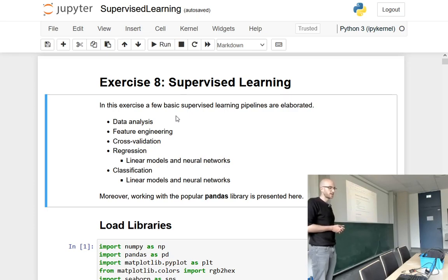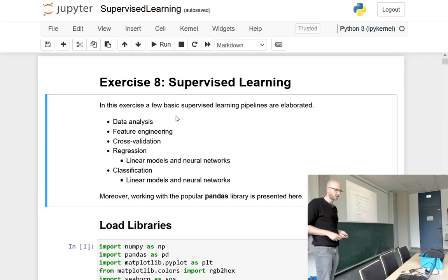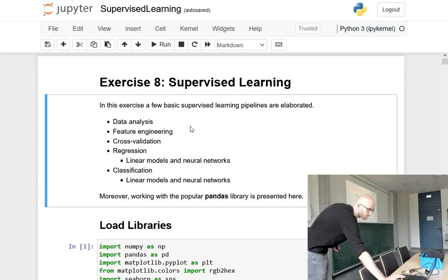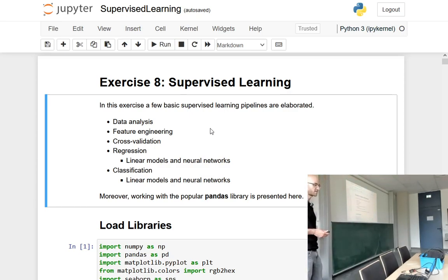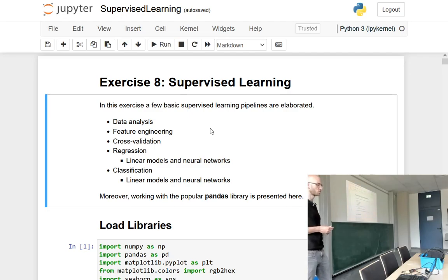What I will depict today is the basic structure we have in every data science project: how to look at the data first, how to fit a model on it, and how to measure the quality. What we will do today is data analysis, feature engineering, cross-validation, regression, and classification. Classification is not so important for the reinforcement learning framework, as we have more of a regression problem when estimating value functions or policies.